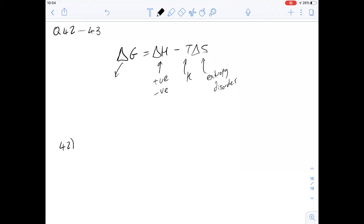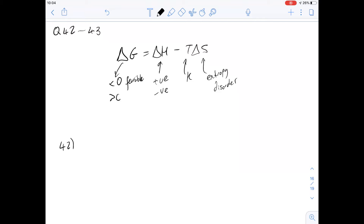In order for a reaction to take place — for it to be spontaneous or feasible, it can be worded in a couple of different ways — this ΔG value has to be negative or less than zero for it to be feasible at a particular temperature. If it's greater than zero then it's not feasible. If it's equal to zero then sometimes you can get an equilibrium, but not always.